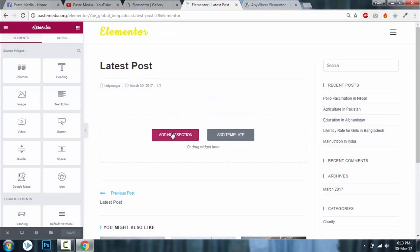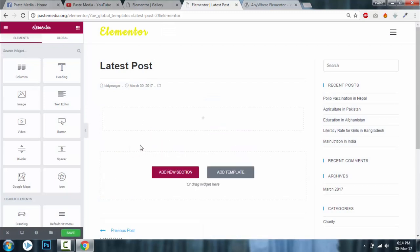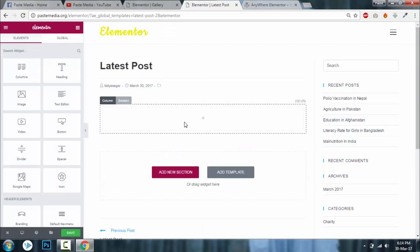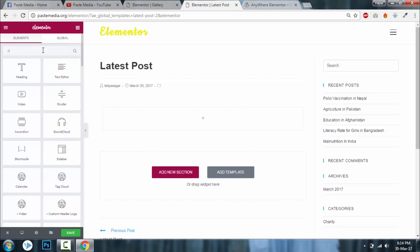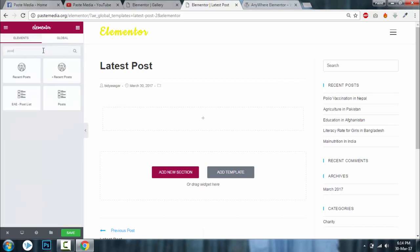Add a new section and create a single-column section to avoid any conflicts with dimensions. Now drag the post element into that section. You can use Elementor's post list element — go to Add New Elementor and search for the post list element.